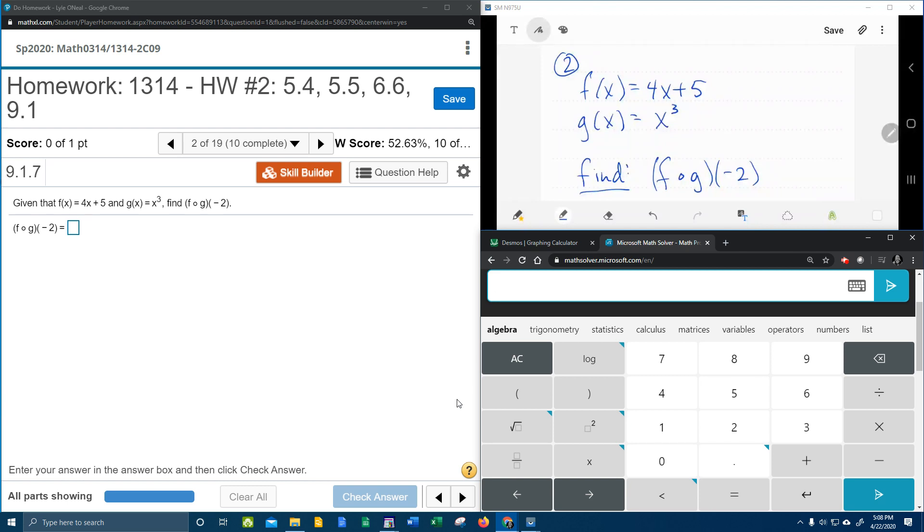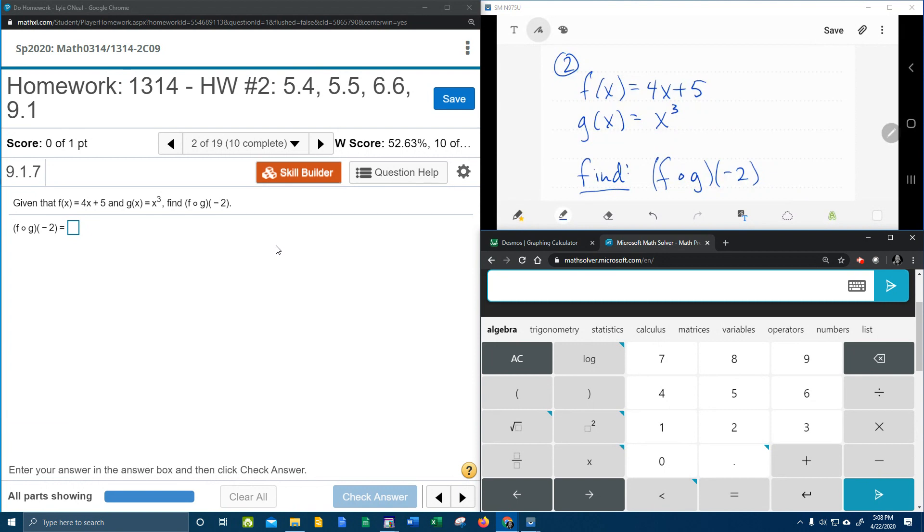Alright, here we go. Question number 2 from our college algebra homework number 2 in my lab math. We've got f of x is 4x plus 5, g of x is x cubed, and they want us to find f circle g of negative 2.